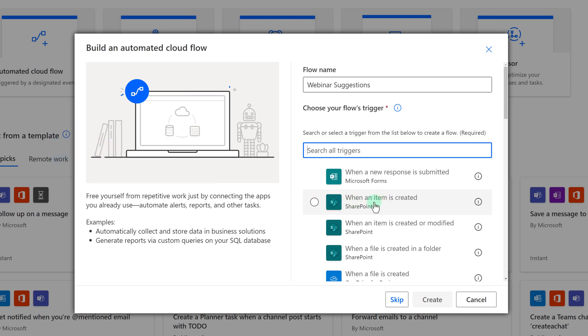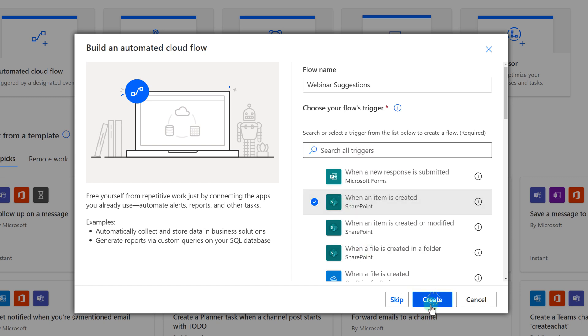In this example, I want when an item is created, which is the second one on the list. You want item, not file, because we're dealing with SharePoint lists here. Now click on Create.